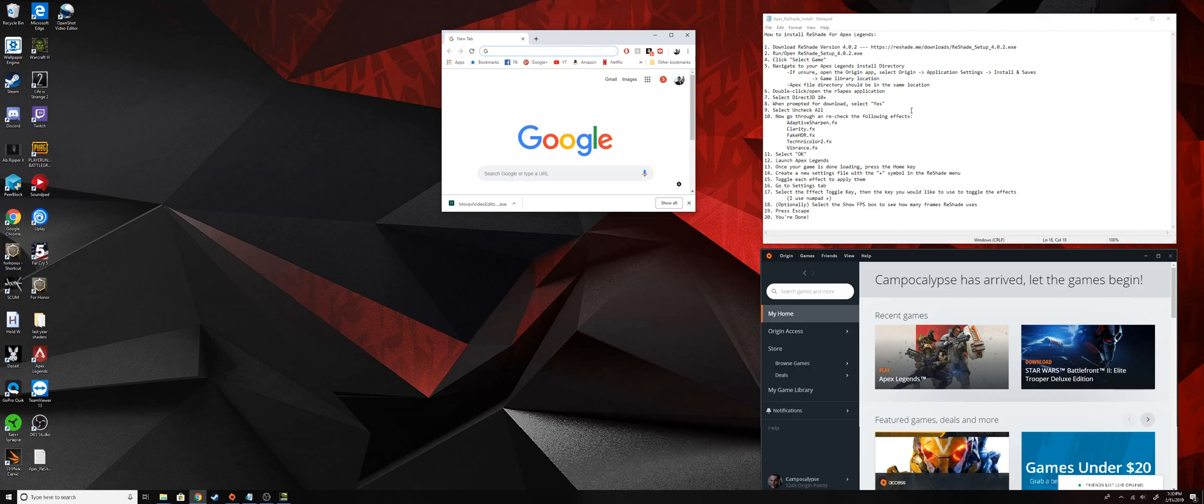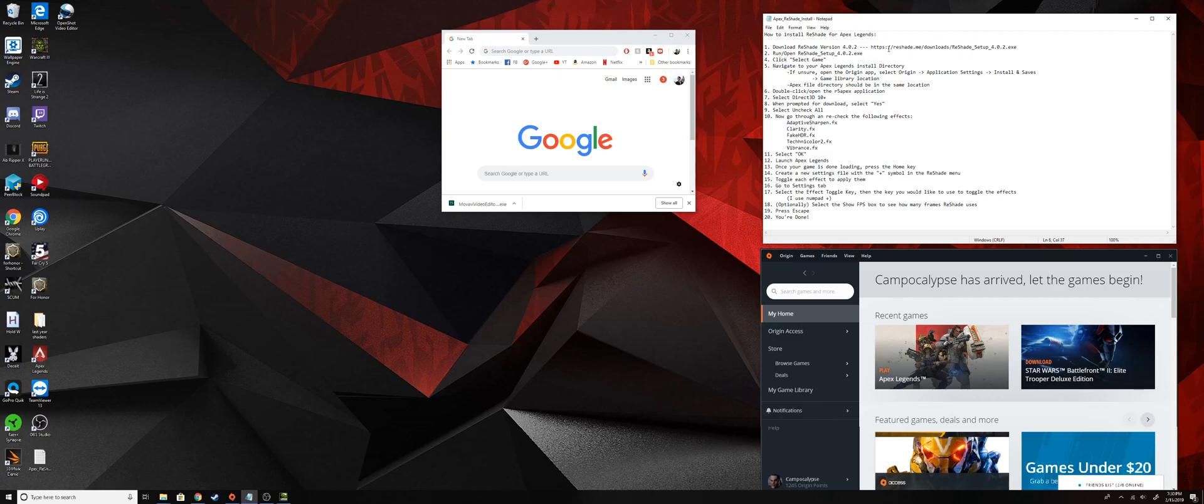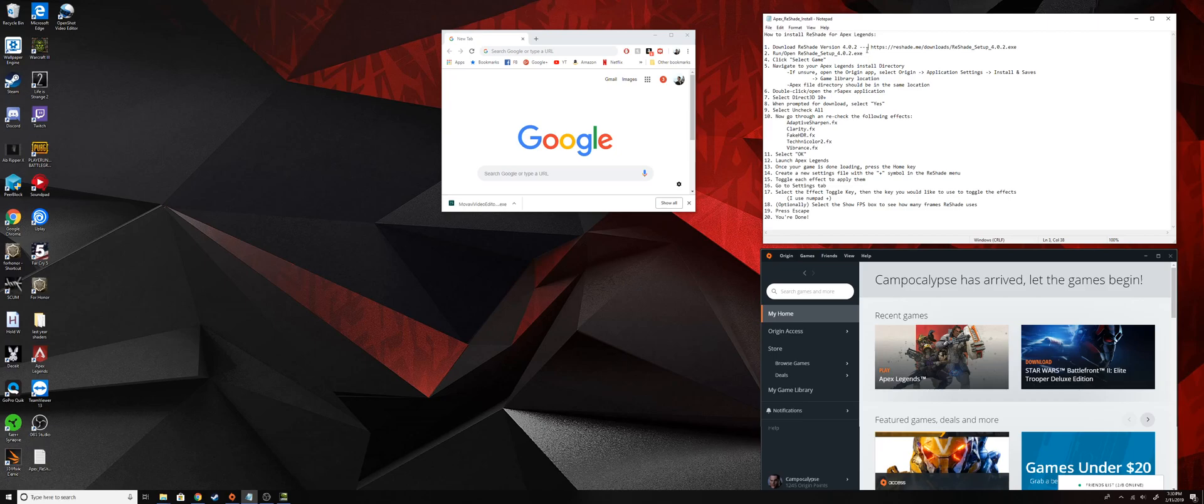This is kind of a PC exclusive thing, so you can stick around if you want, just know that you won't be able to apply this mod to your console. First things first, we need to download Reshade version 4.0.2 and this version is really important because more recent versions are banned and I think some of the older versions are banned too.